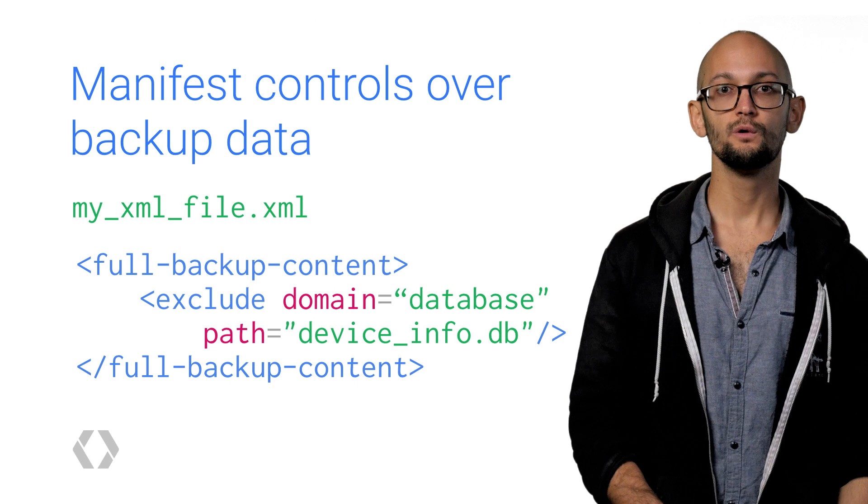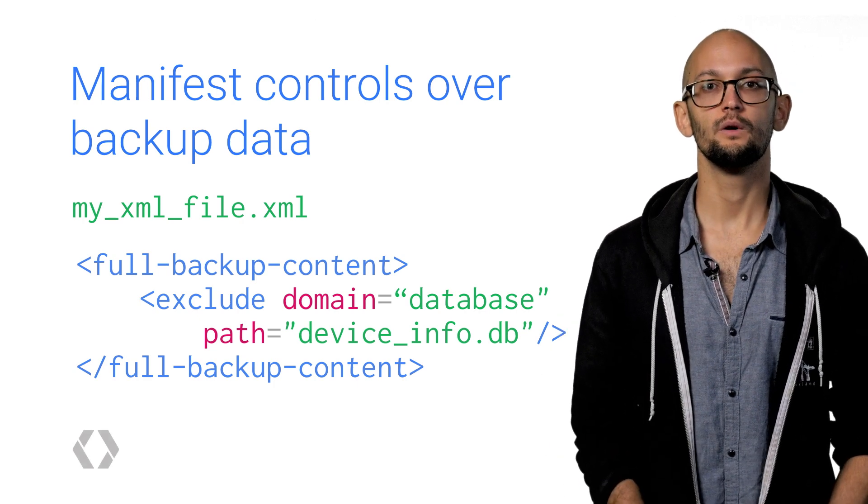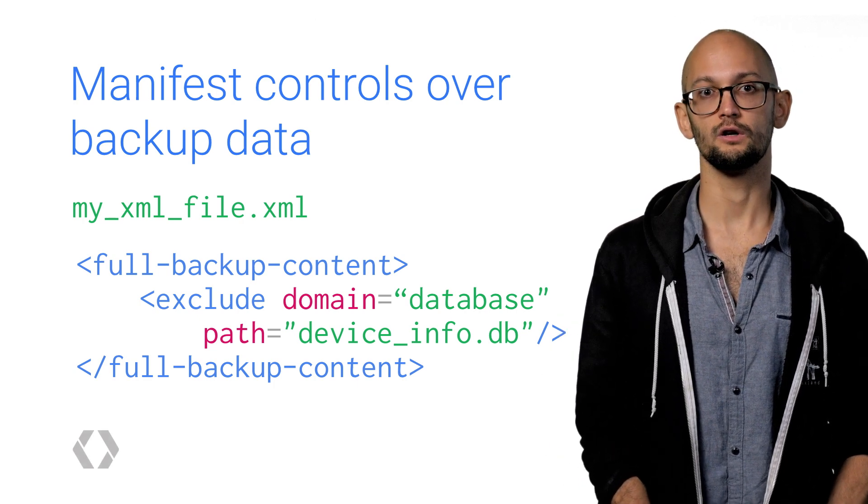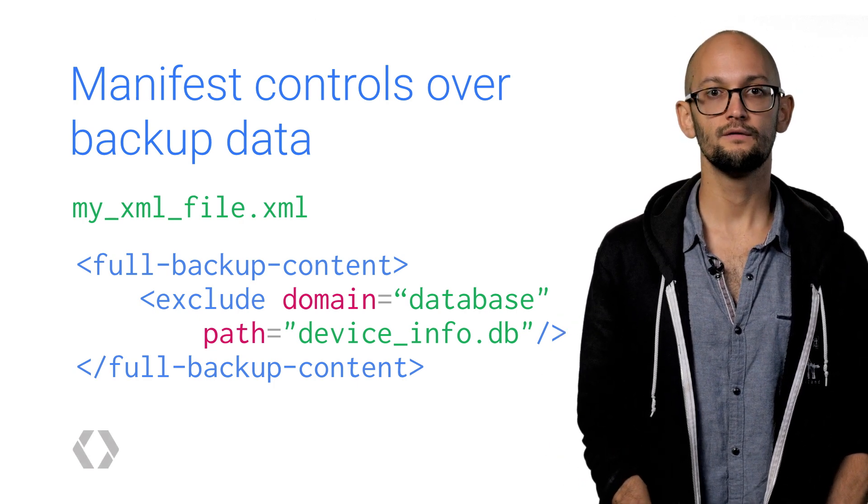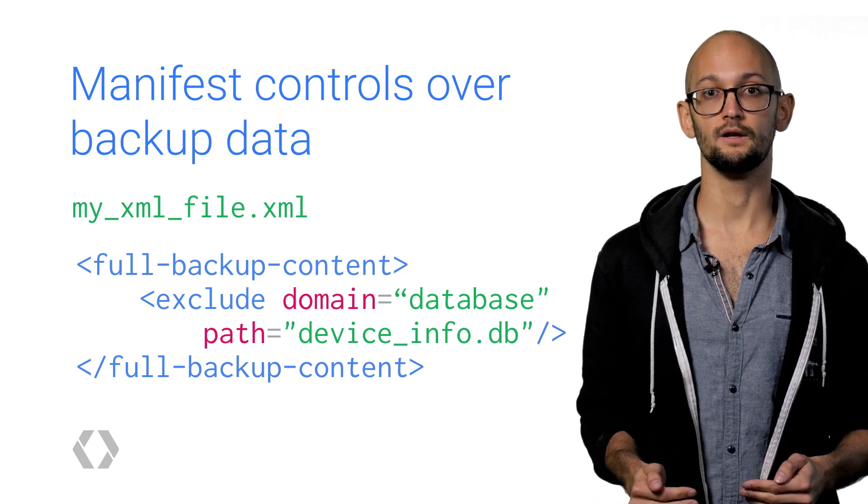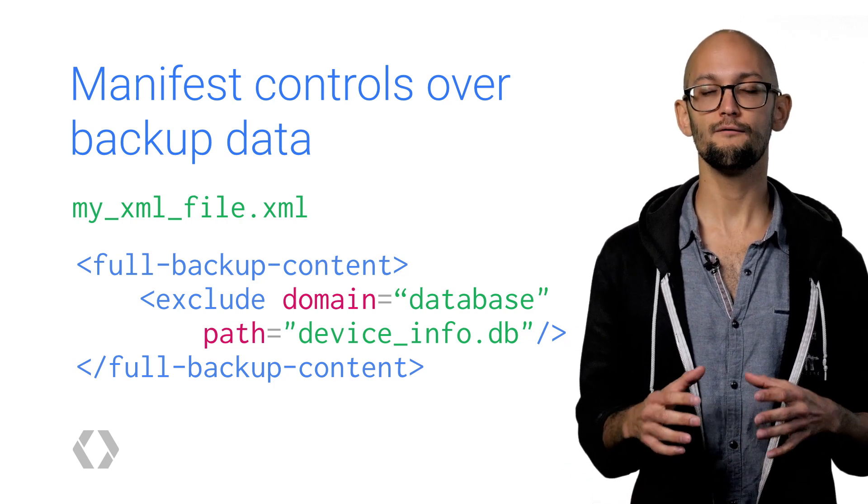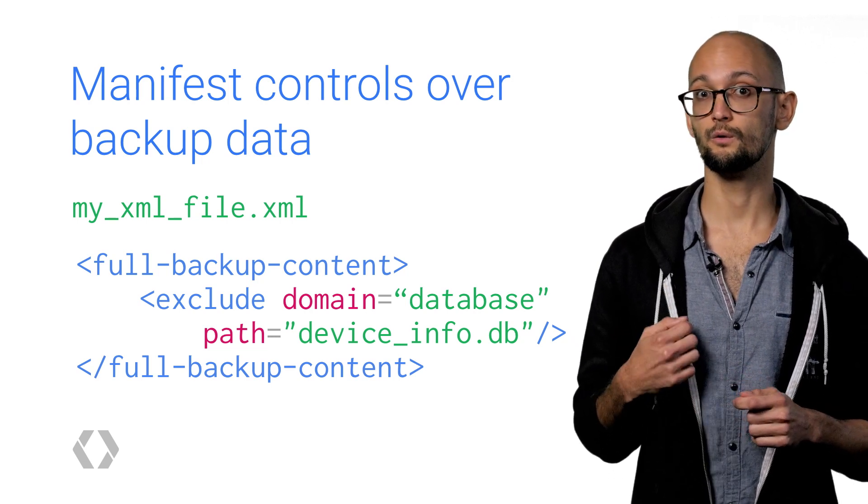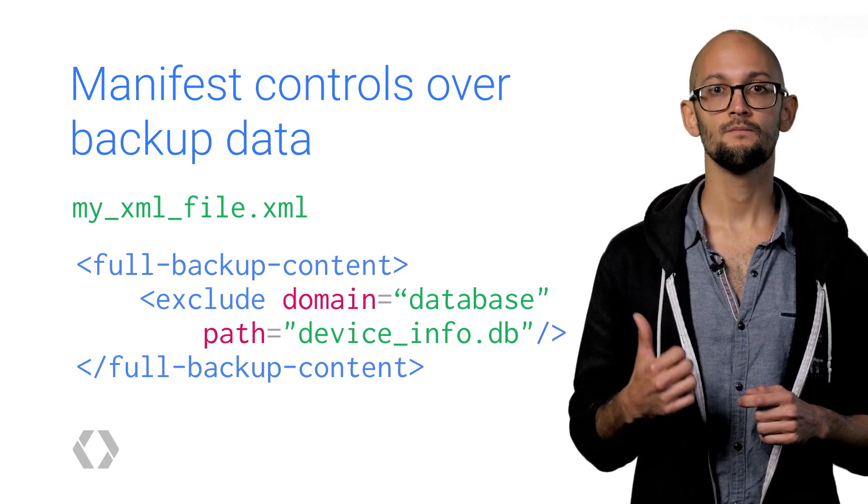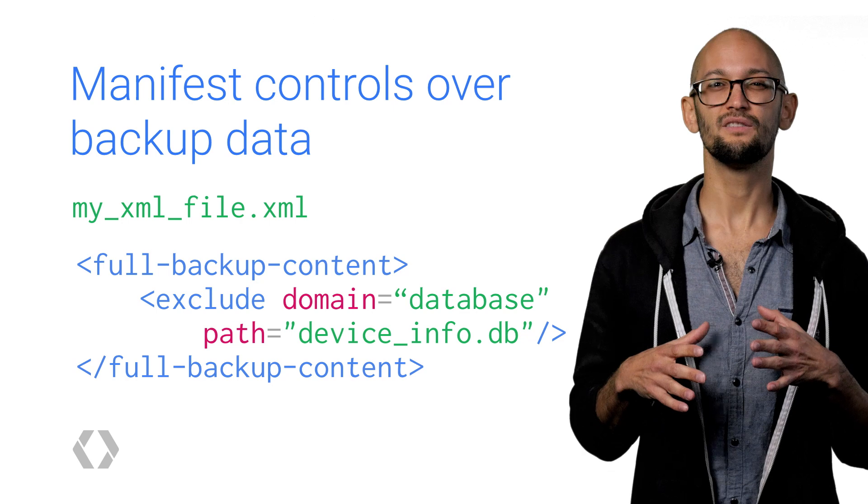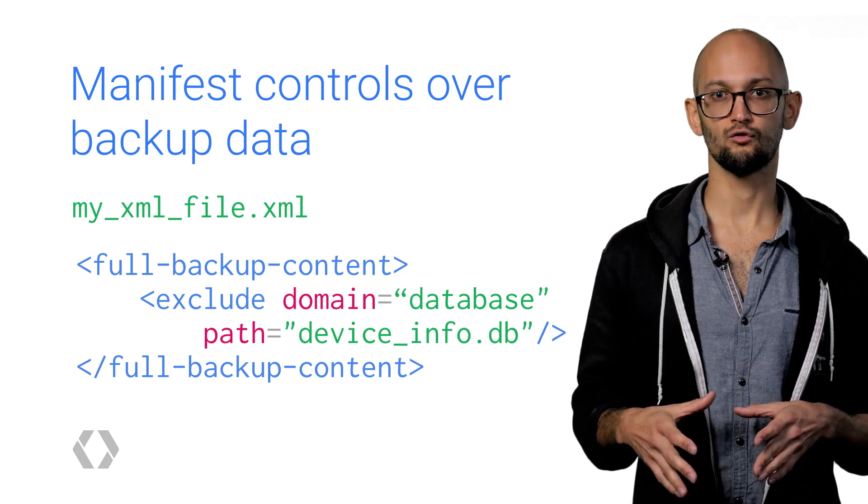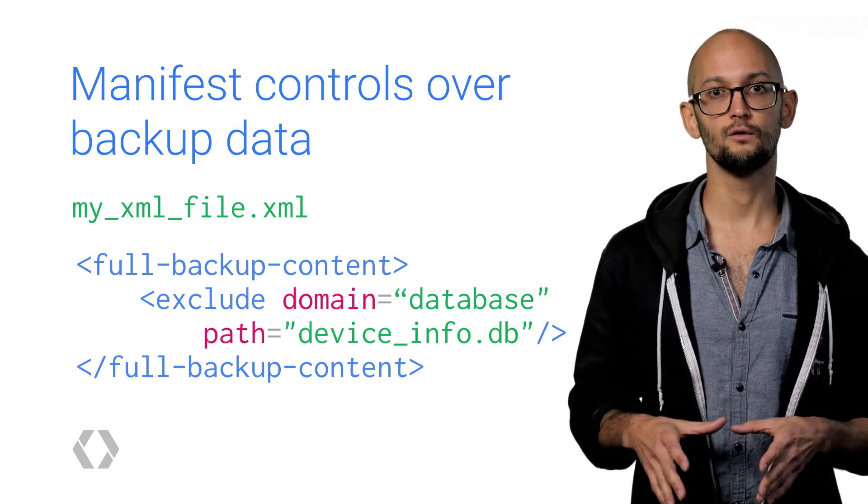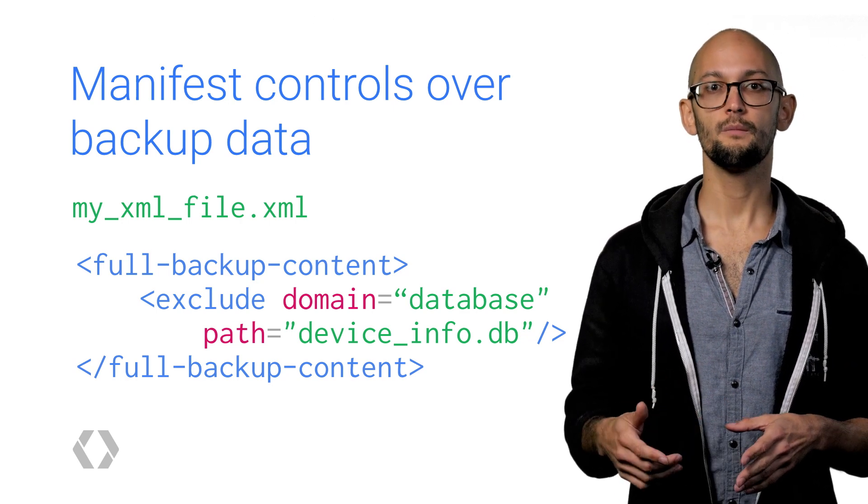An exclude tag is how you would specify that you want to ignore a specific file or directory. By default, the backup set is produced reductively. That means you start with everything and then you strip things out with excludes. Take this example. This is saying that I want to backup my entire data directory except for the device info database.